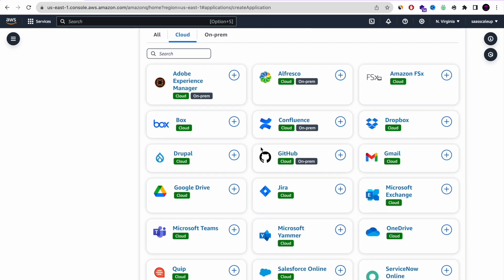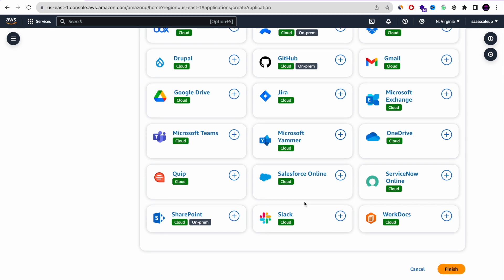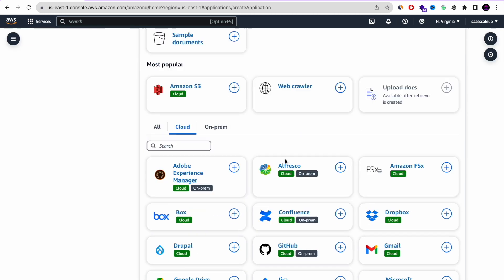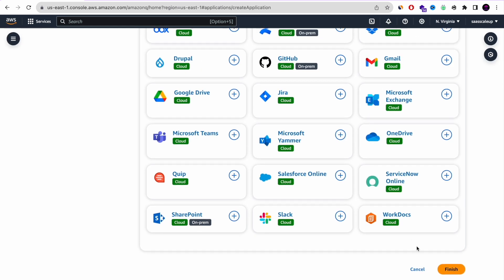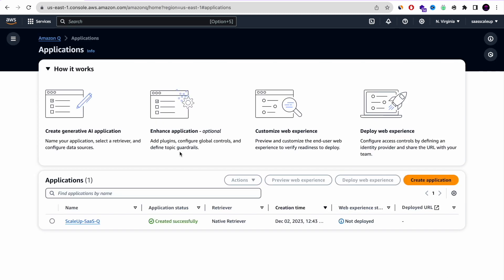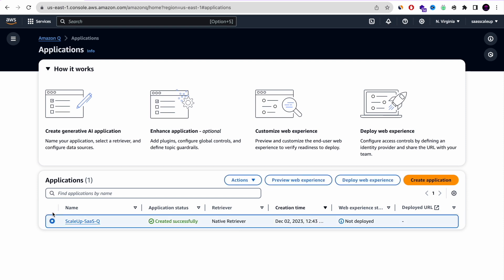These are some of the cloud data stores you can use — Slack, Microsoft, Google, OneDrive, Gmail — a lot of amazing options. When we press Next, we now have the option to review our application. You can add as many applications as you want; it's not only one.